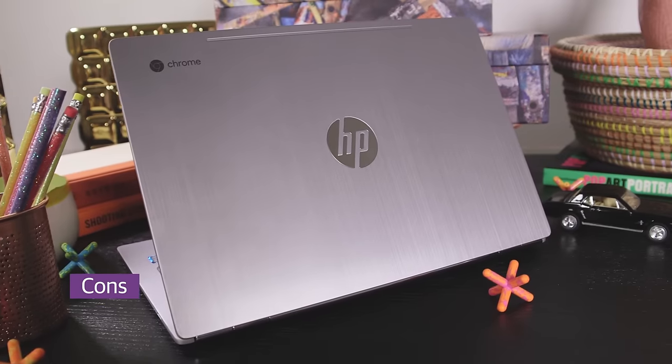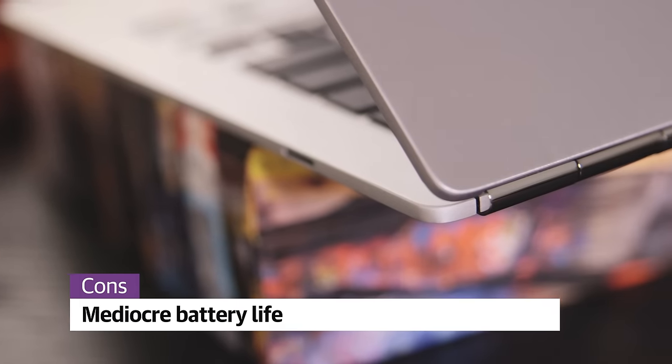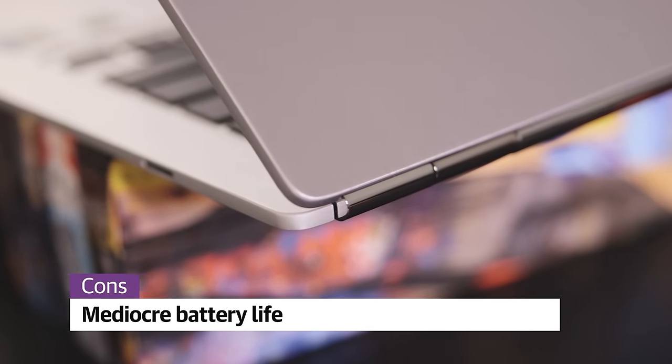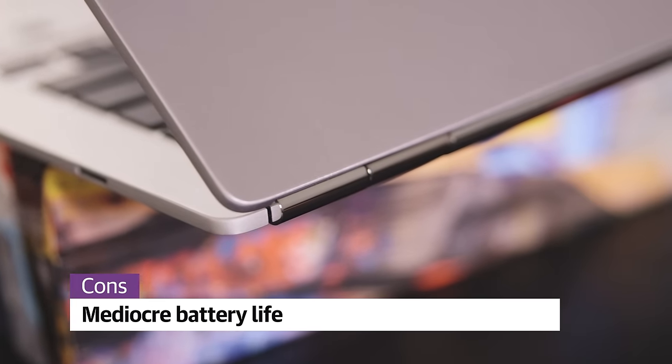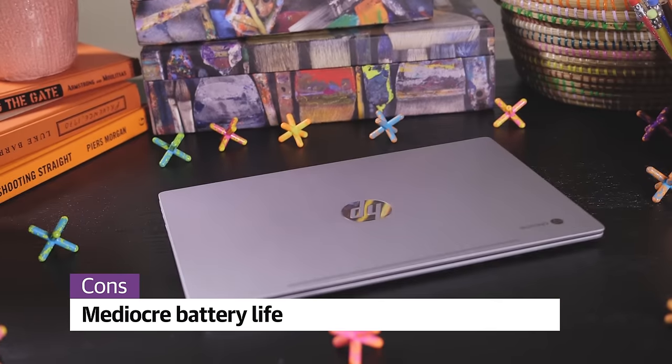Unfortunately, battery life was a major disappointment. I only got about six hours of use out of the Chromebook 13, far less than HP's estimates. There are many Chromebooks that will outlast this one.